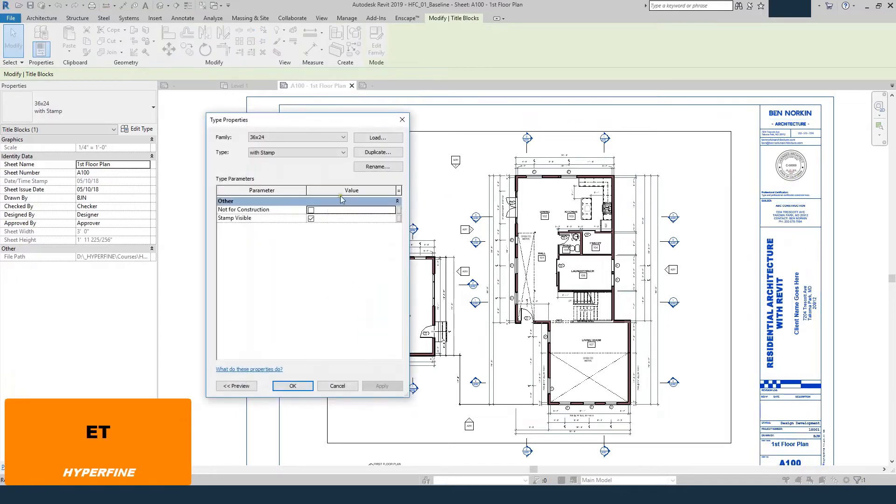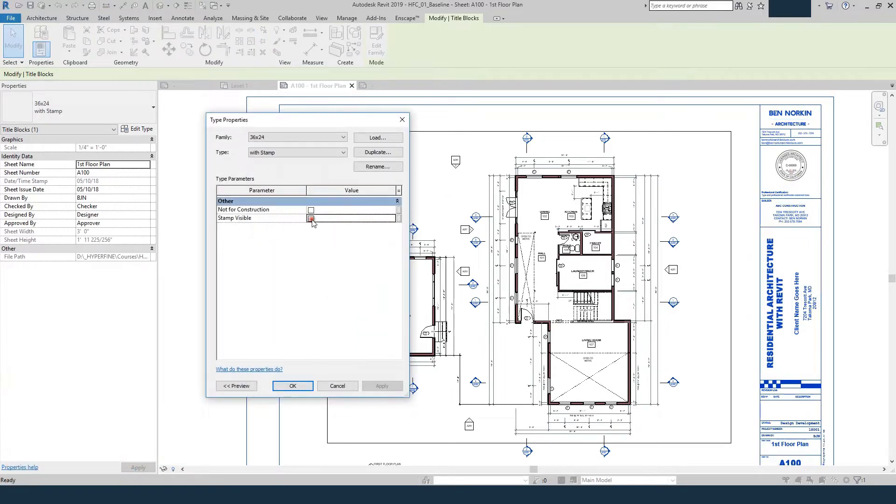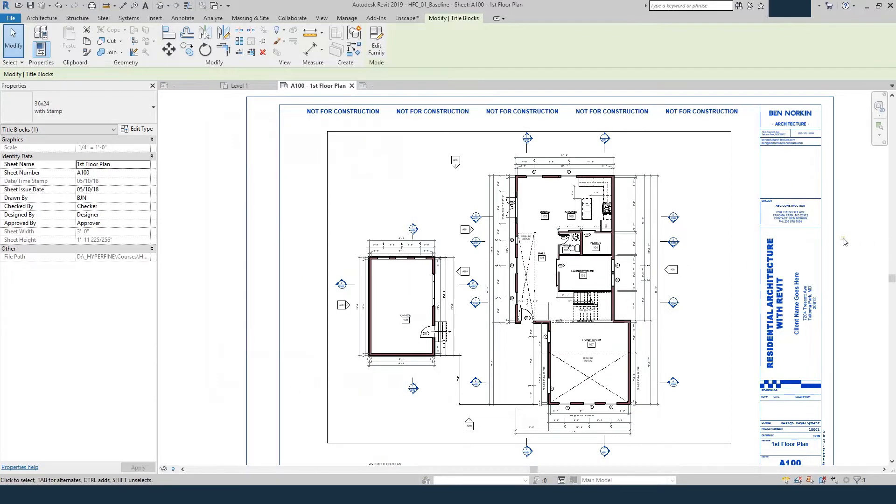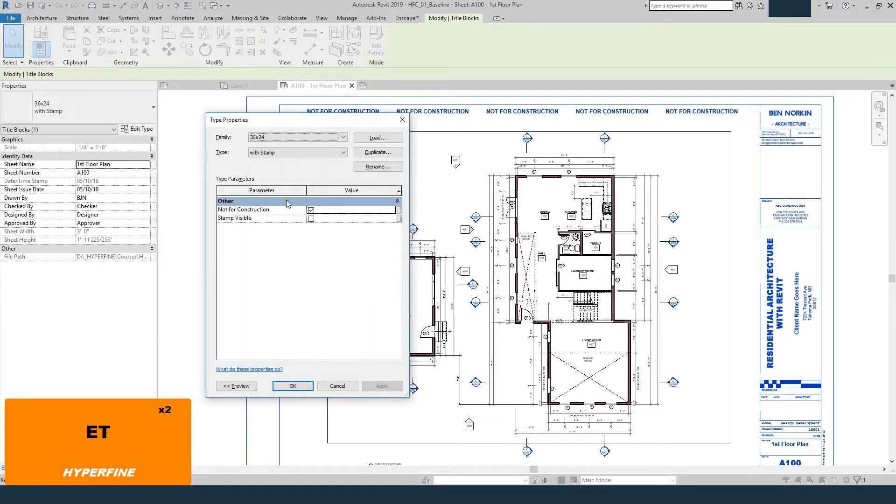If I edit type, you see I've got parameters that allows me to turn the stamp on or off and also turn on or off a not for construction watermark. So in this project, or in this tutorial,